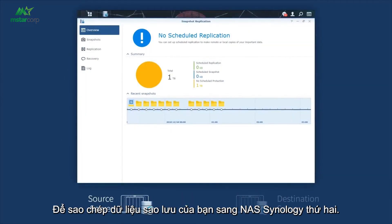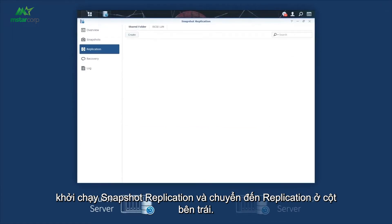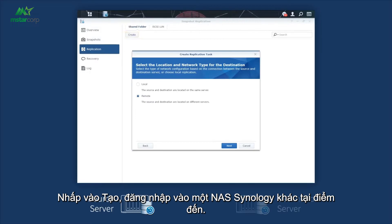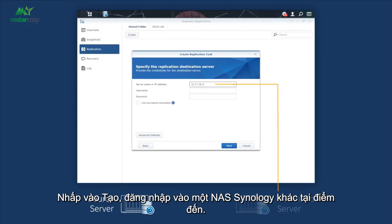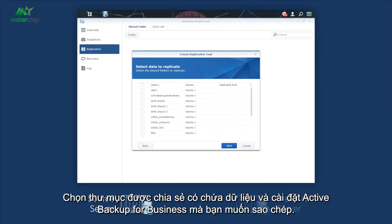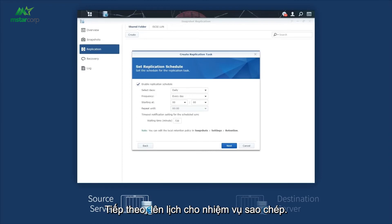To replicate your backup data to a second Synology NAS, launch Snapshot Replication and go to Replication in the left column. Click Create. Log in to another Synology NAS at the destination. Select the shared folder containing Active Backup for Business data and settings you'd like to replicate. Note that only shared folders on a BTRFS volume can be selected. Next, schedule the replication task.